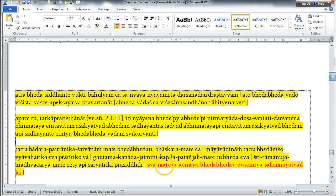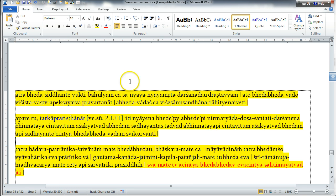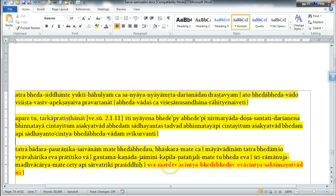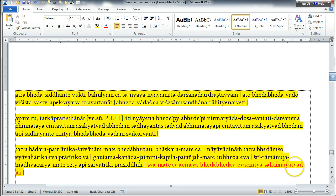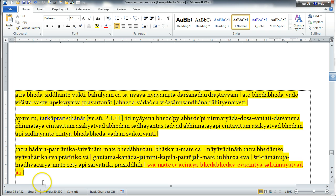But in our own opinion, meaning the Bhagavatam's own opinion, this is the commentary on Bhagavatam, according to its own opinion, the relationship between the Supreme Lord and the living entities is one of inconceivable difference and non-difference, because the Supreme Lord possesses inconceivable potencies.